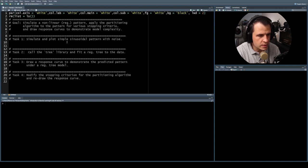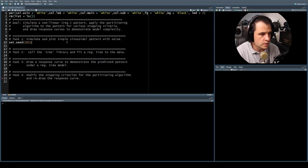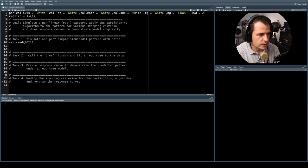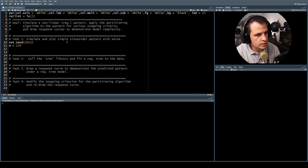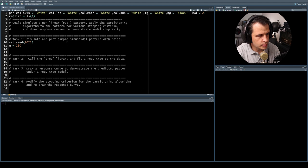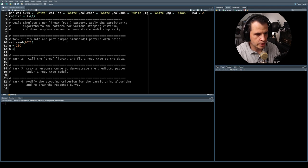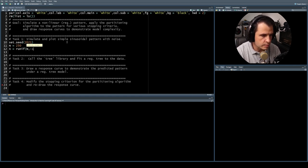Simulate and plot a simple sinusoidal pattern with noise. I'm going to set a seed, which will fix the random numbers generated for our example. We're going to simulate 250 observations. Because we're not interested in any particular problem — just demonstrating how the software works — I'm going to have some arbitrary predictor, let's call it X. We're going to say that X is randomly uniformly distributed on minus one to one.